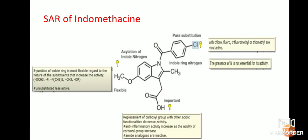The OCH₃ group at the fifth position of the indole structure — if substituted with groups other than OCH₃, such as dimethyl or OR groups, will produce increased activity. If unsubstituted, it is less active. The next point is replacement of the carboxyl group with other groups.